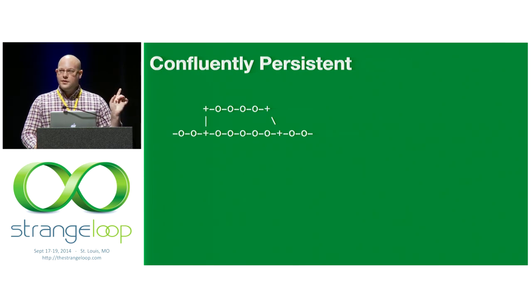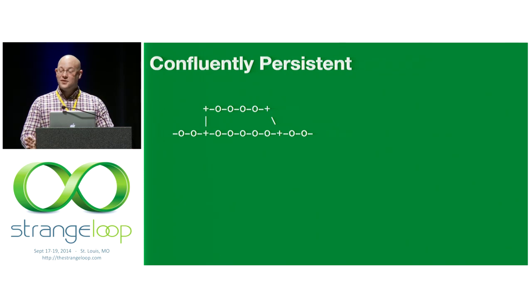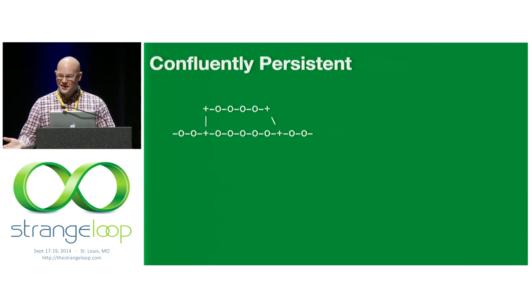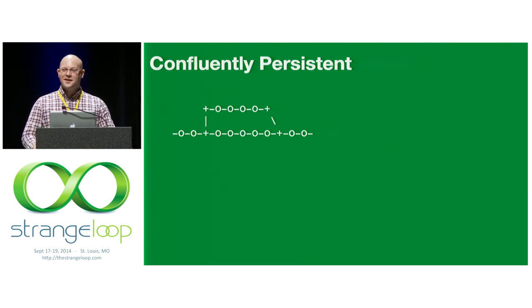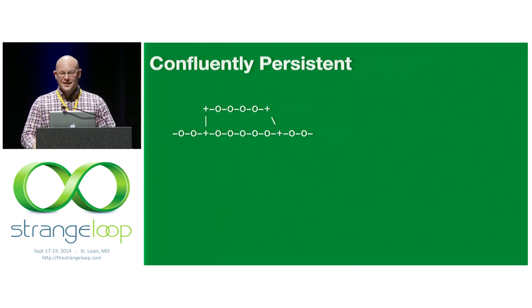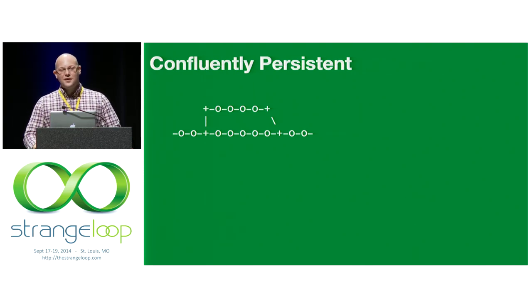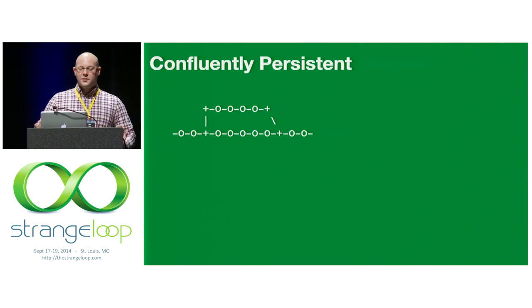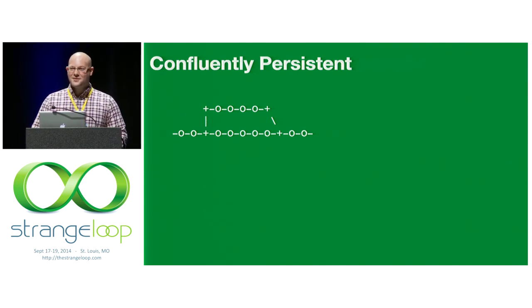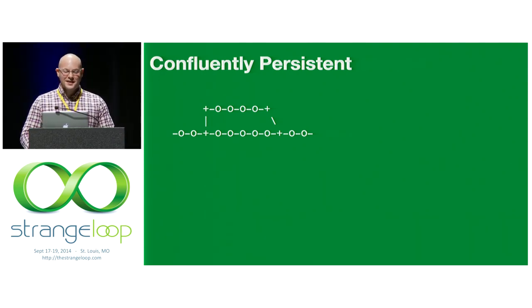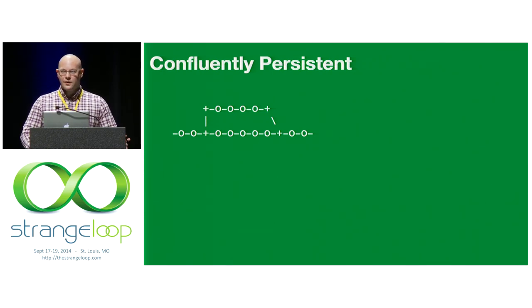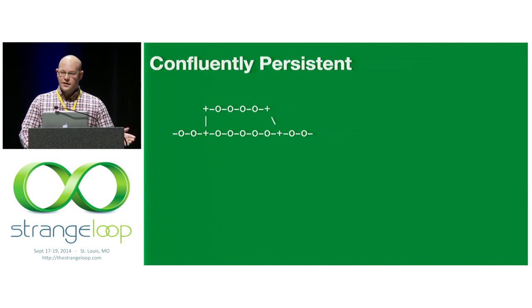So what does this remind you of? Git, yes. So the next time you're at a party and someone is talking about confluently persistent data structures, say to them, oh, you mean like Git? Hilarity will ensue. In fact, you can walk away at that point and come back like 20 minutes later, and they'll still be going on about this, right? It's amazing. But they really are pretty much exactly like Git. It's a great example of the types of options that these data structures give you.